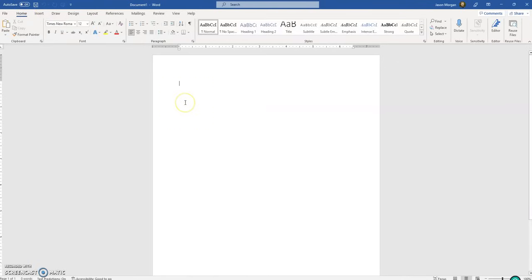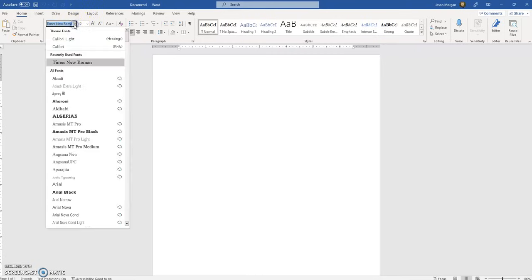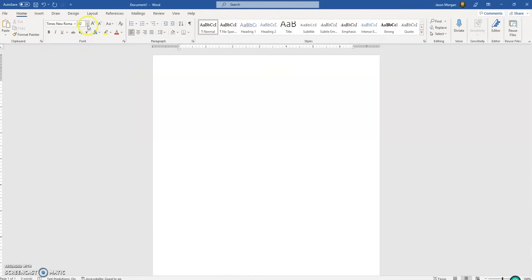Next, we want to make sure that everything is done in Times New Roman, size 12. MLA formatting uses Times New Roman, size 12. You can just click on the font selector and find Times New Roman and make sure it's size 12.